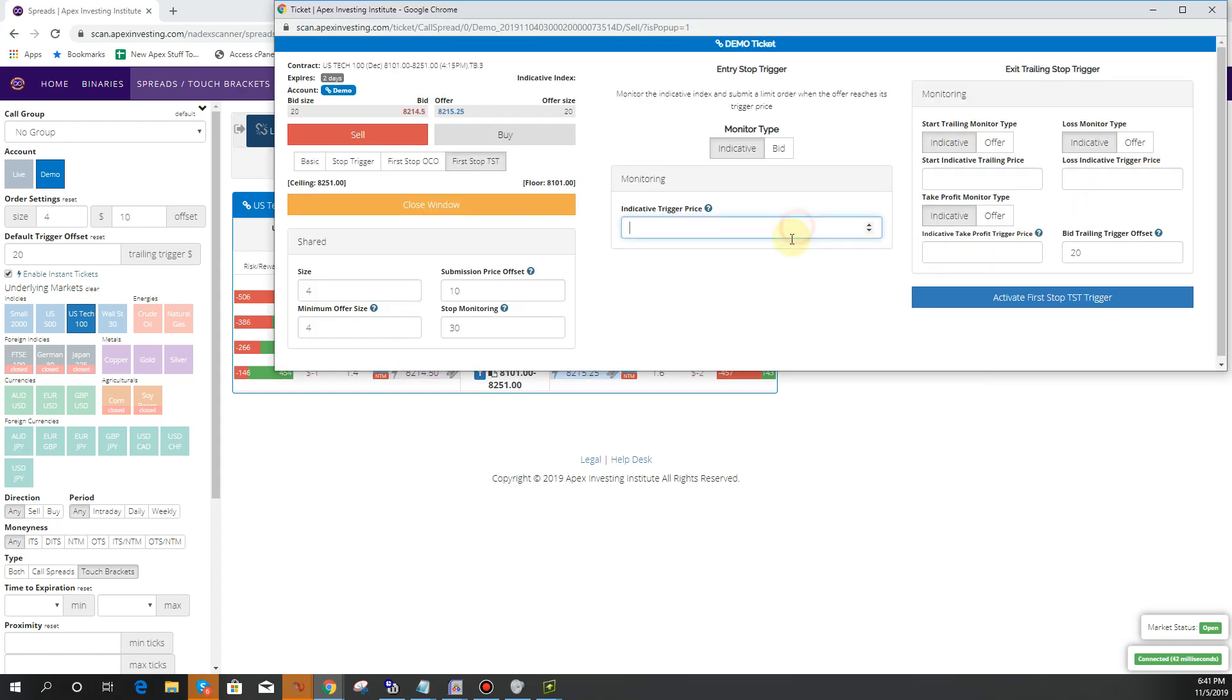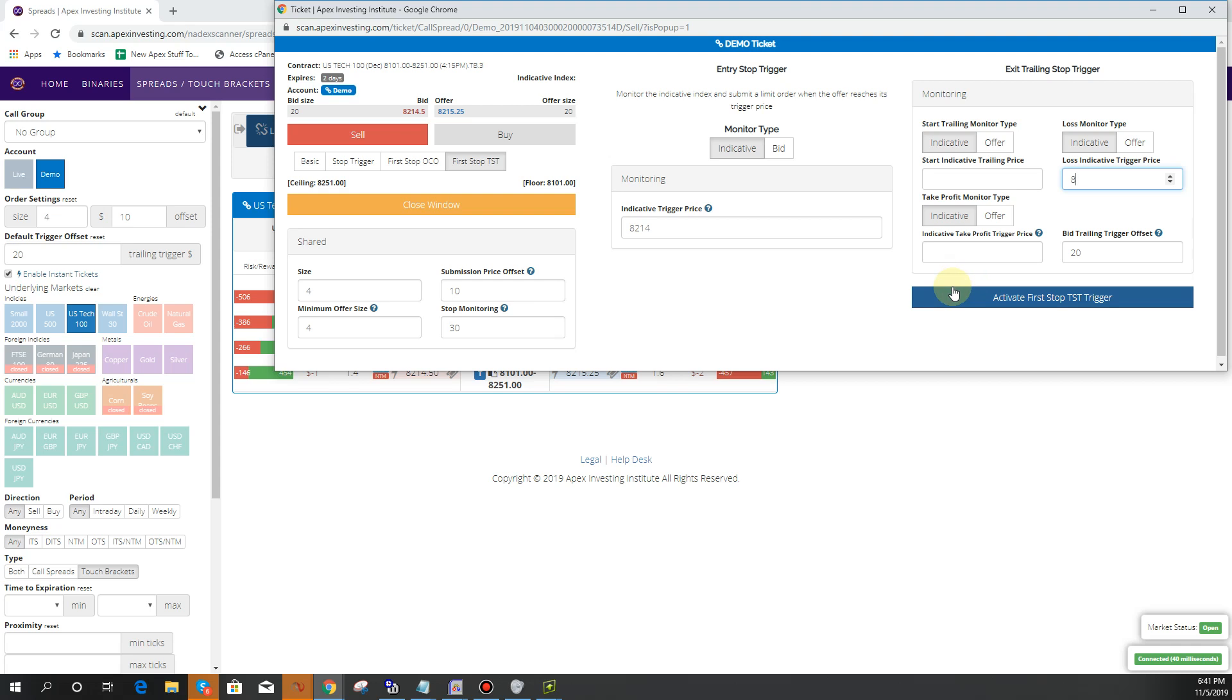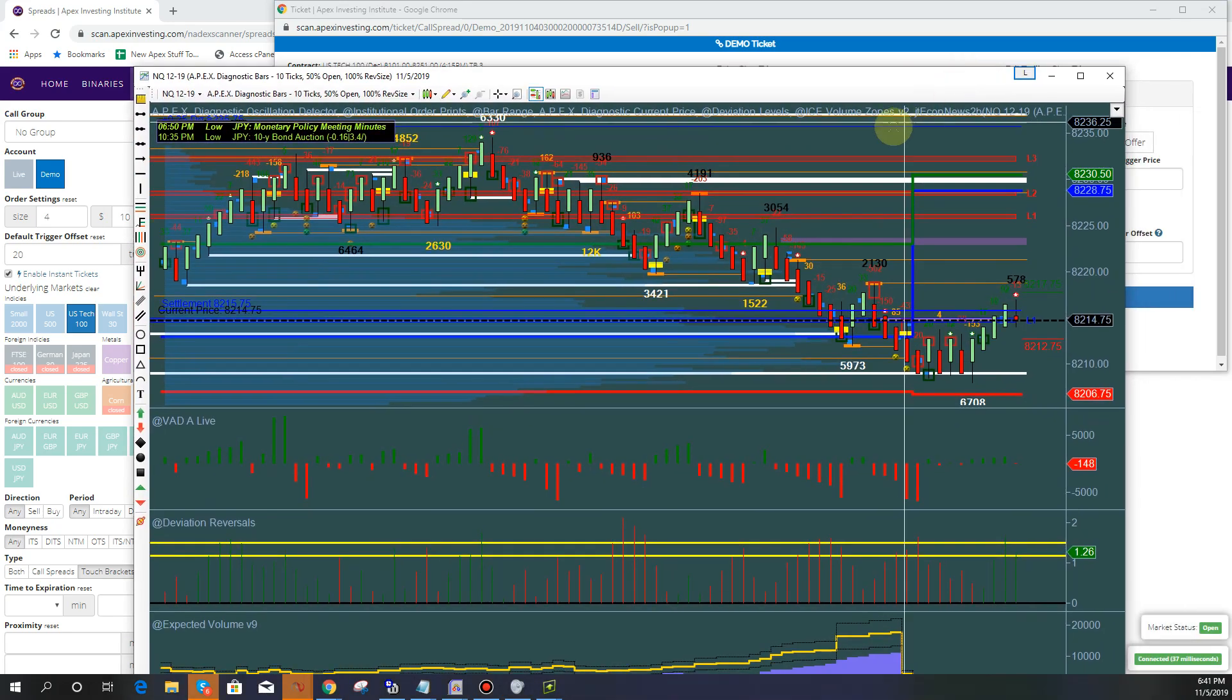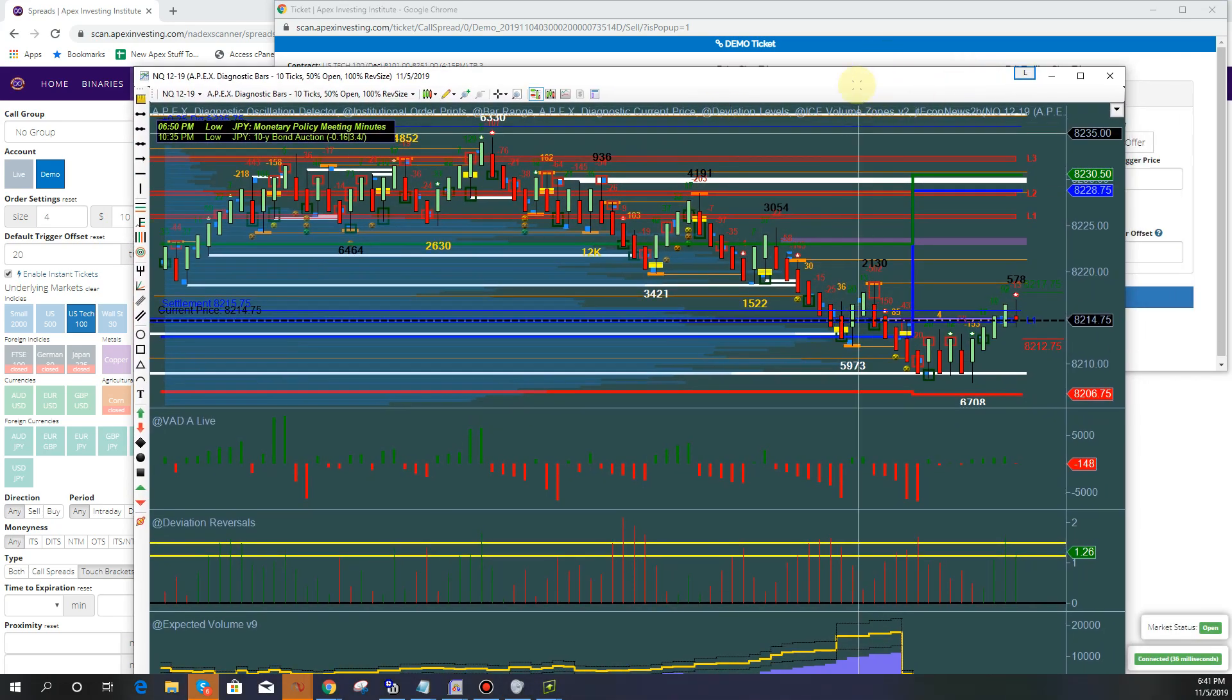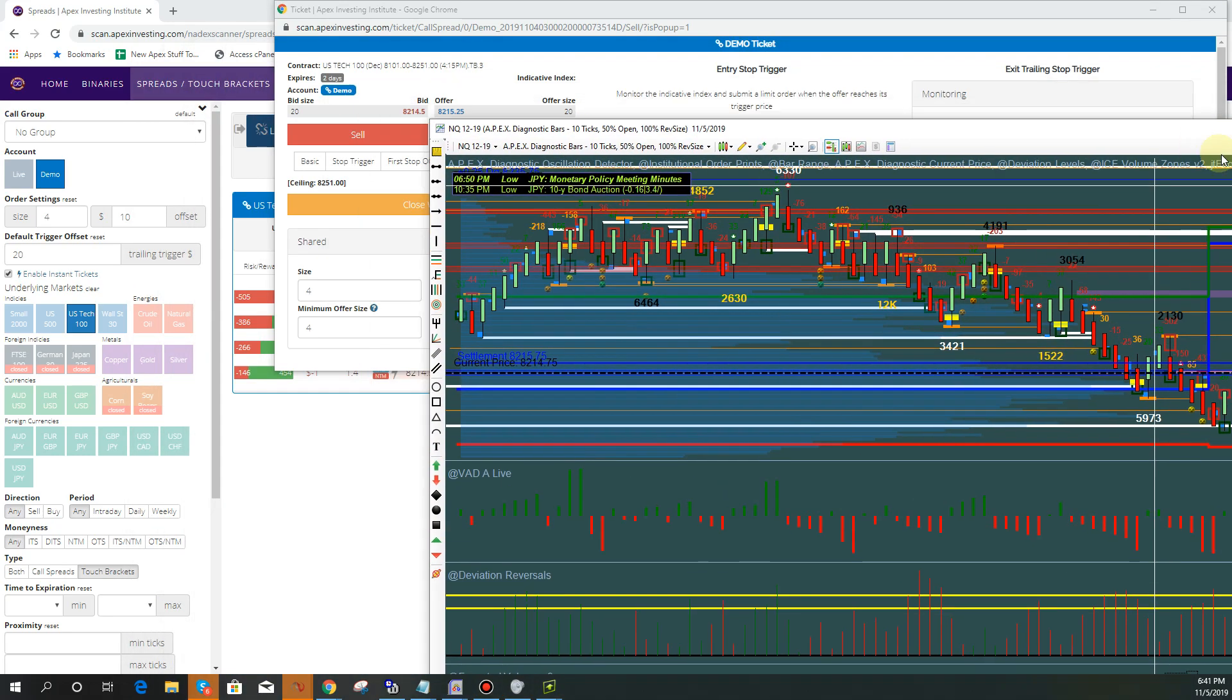We're going to say we want it to trigger if it gets down to 8214 and then we're going to say we want the loss. We'll say the market is sitting at 8218 and I'm just basing this on the market being in a downtrend. This is not really a technical trade, it's just for example purposes.